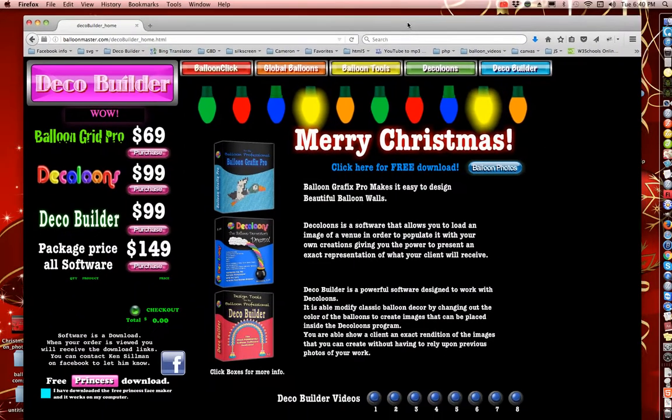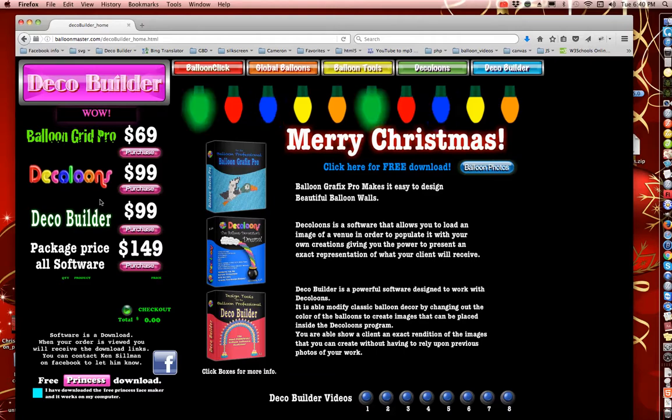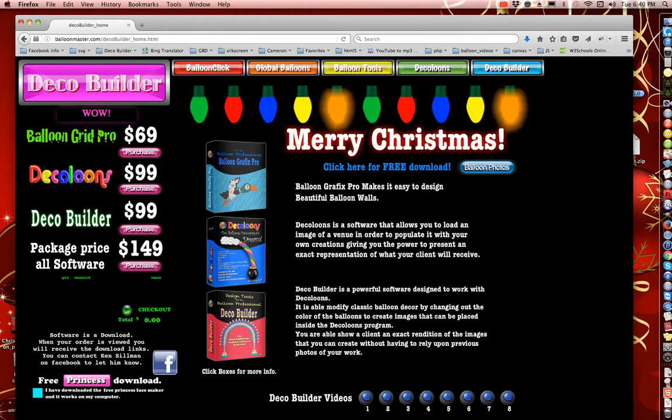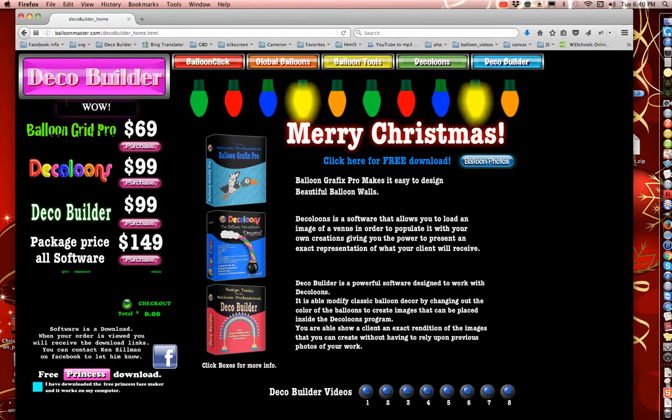Now for those of you who don't own Deco Builder, if you'd like to purchase - this is just for Christmas - so I'm going to go under Deco Builder button.